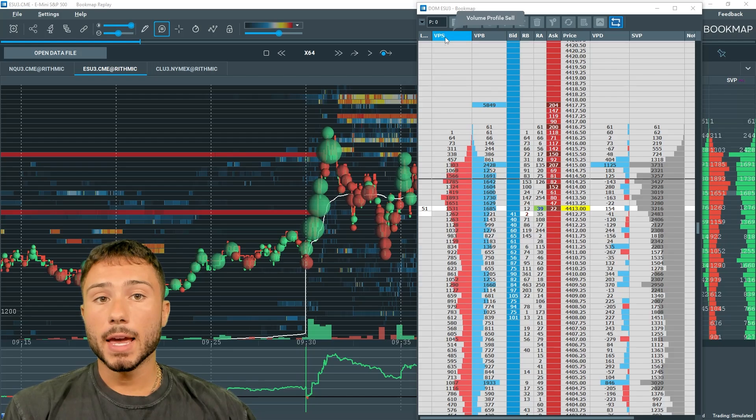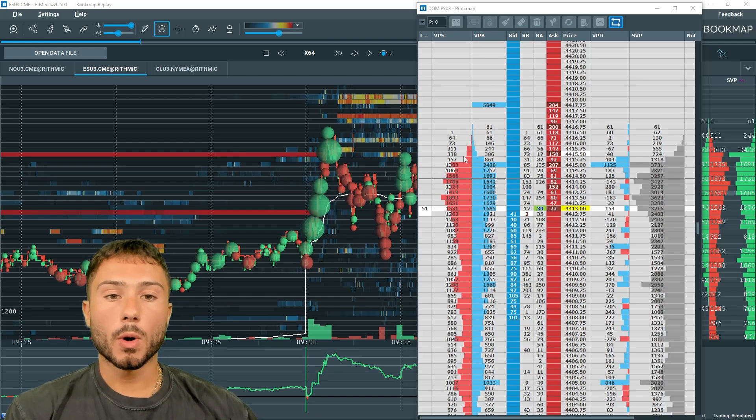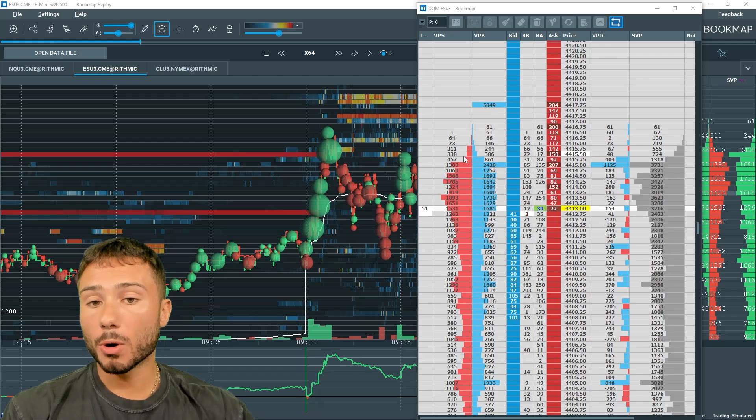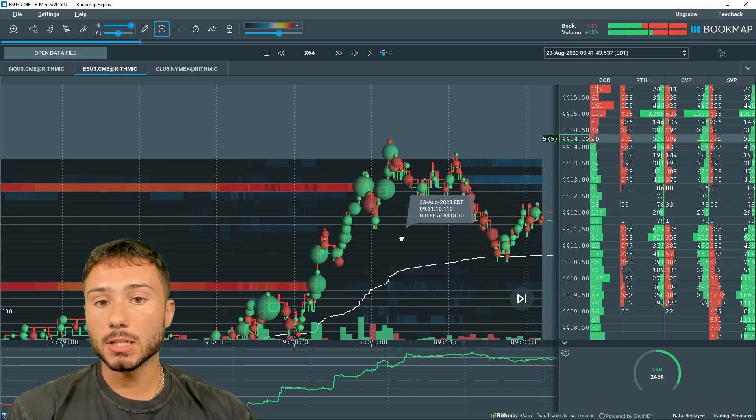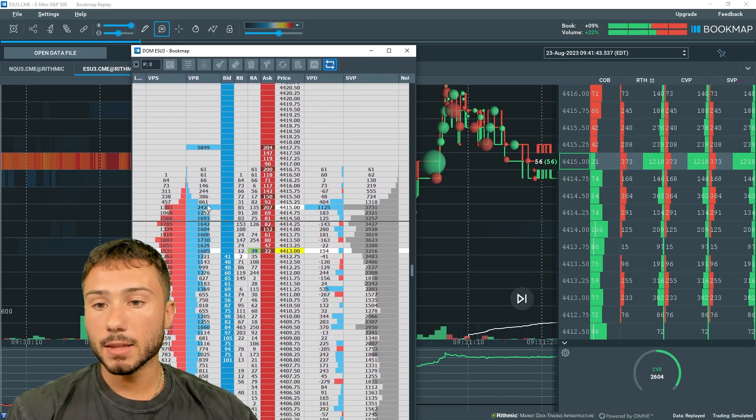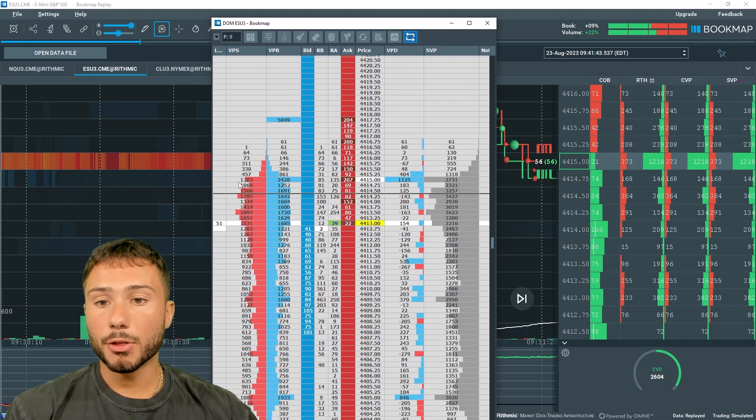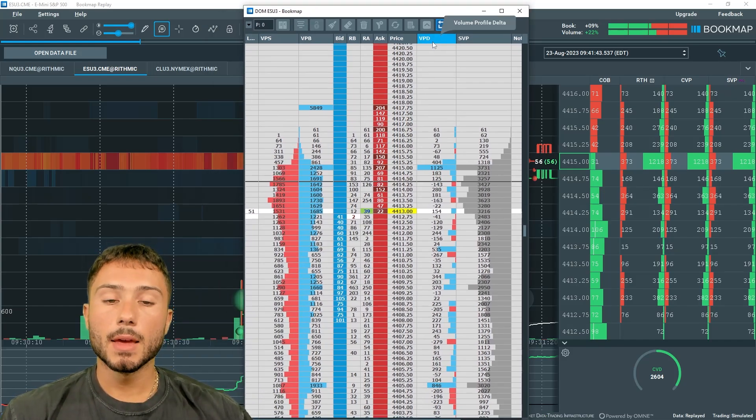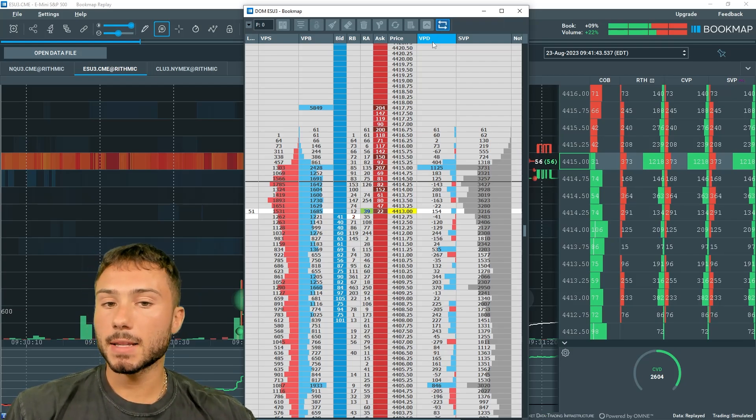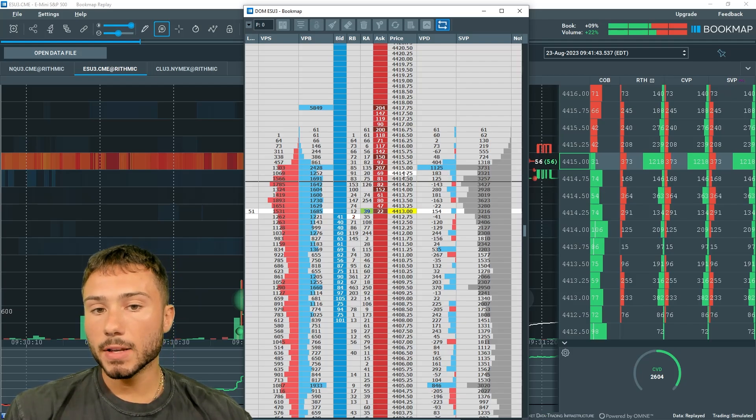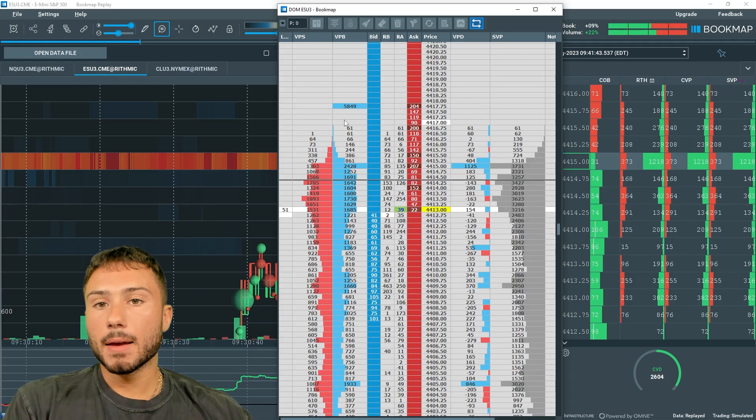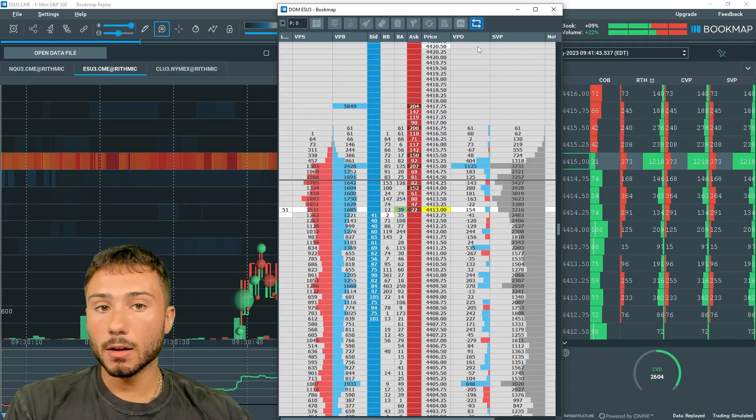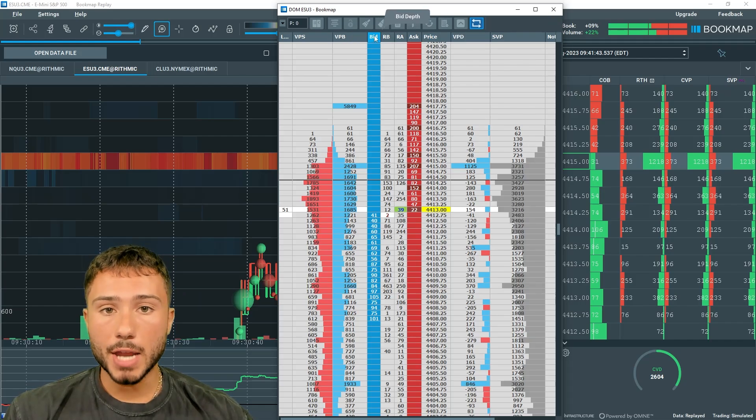What I have here is a volume profile sell column and a volume profile buy column. This splits data where volume is transacted at that price, depending if it hit the bid or depending if it hit on the ask. Going back to the heat map, if I see the market rallying and I see tons of aggressive buying at 4415, if I look at this volume profile at 4415, you could see there's 2400 lots transacted at 4415 and 1300 which hit the bid. This volume profile delta column is the difference between the ask volume minus the bid volume. So we have more orders which hit the ask than hit the bid, we're going to have a positive delta. In this case at 4415, our delta is positive of 1125 lots.